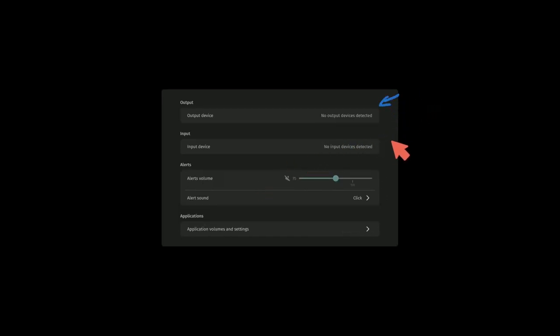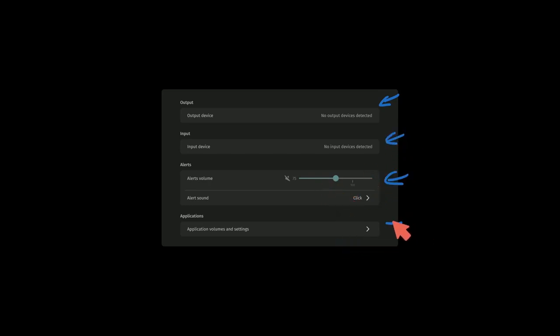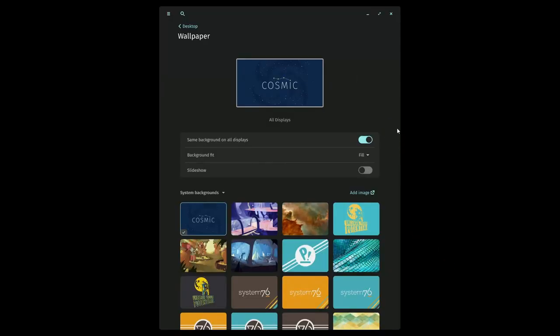Some more simple settings available to us, such as which output device we want, which input device we want, if we want to turn down the system volume for alerts, and various application settings. And now before we get to one of the most exciting parts, we have the wallpaper settings.